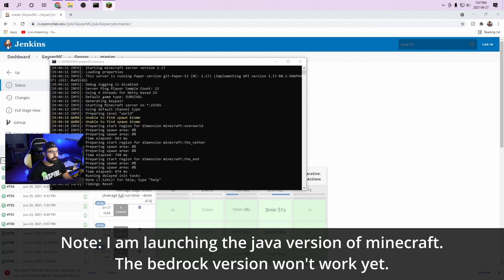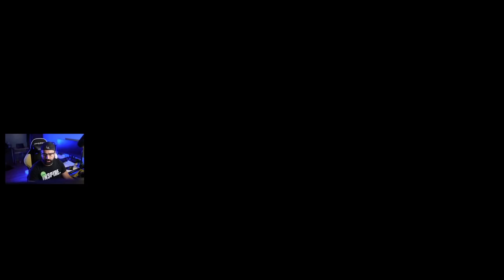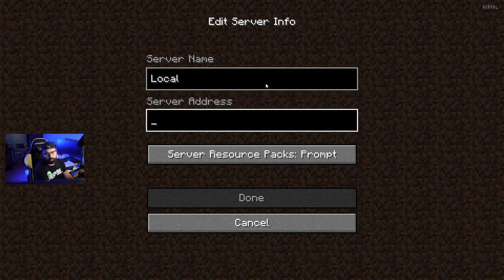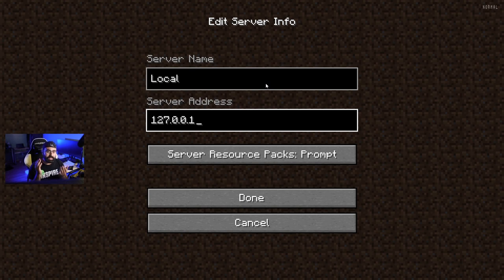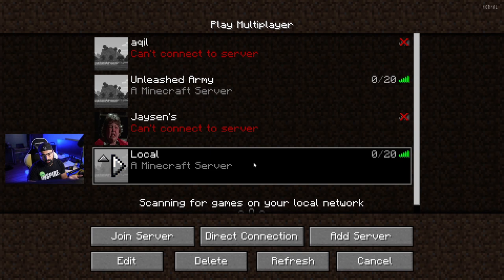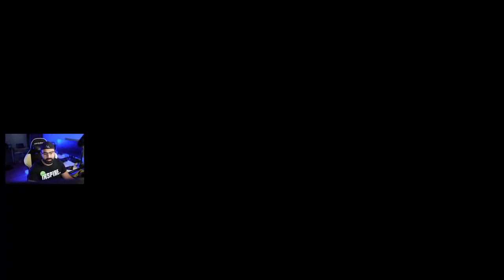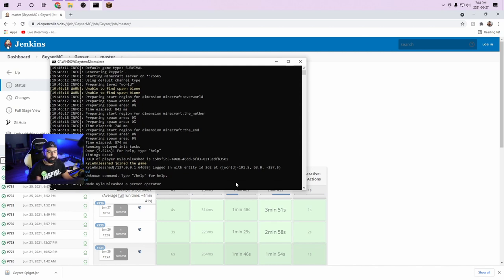While we wait for the Geyser download, let's launch Minecraft and connect to the server. Make sure you're on version 1.17. Click Play, then Multiplayer, then Add Server. Call it Local. For the address, use 127.0.0.1 — this means your local machine. On any machine, 127.0.0.1 always refers to itself. Click Done and we can see the server is online, so click Play and join the world. That's how we verify the server is working. We can see 'Kyle Unleashed joined the server.' As a side note, if you want to op a user, type 'op [username]' in the console — no slash needed. Now I'm an operator on the server.